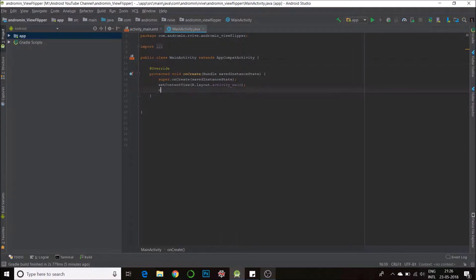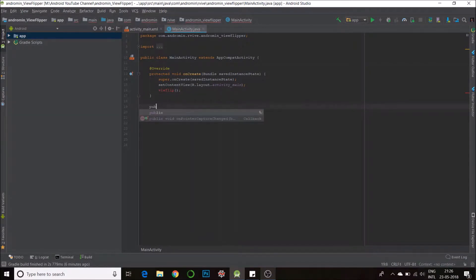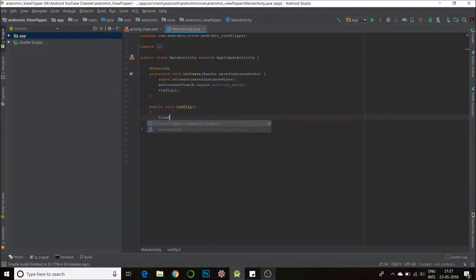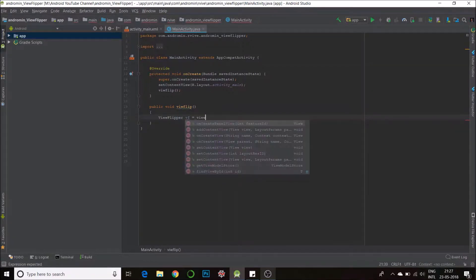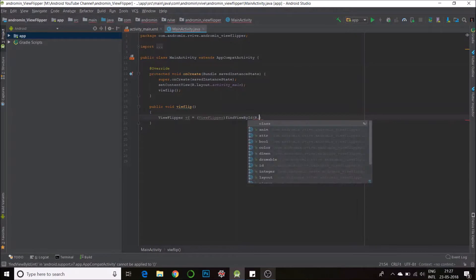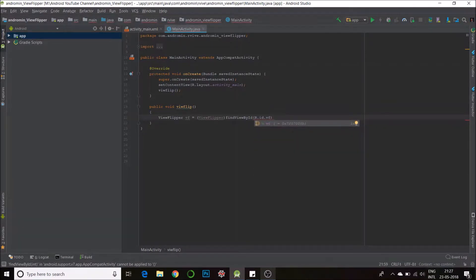I'll call a function to do all the work — viewFlip — it's my own defined function so I'll define it here. ViewFlip. First I'll find my ViewFlipper and call it vf. So there's my object — vf is my current operating object.